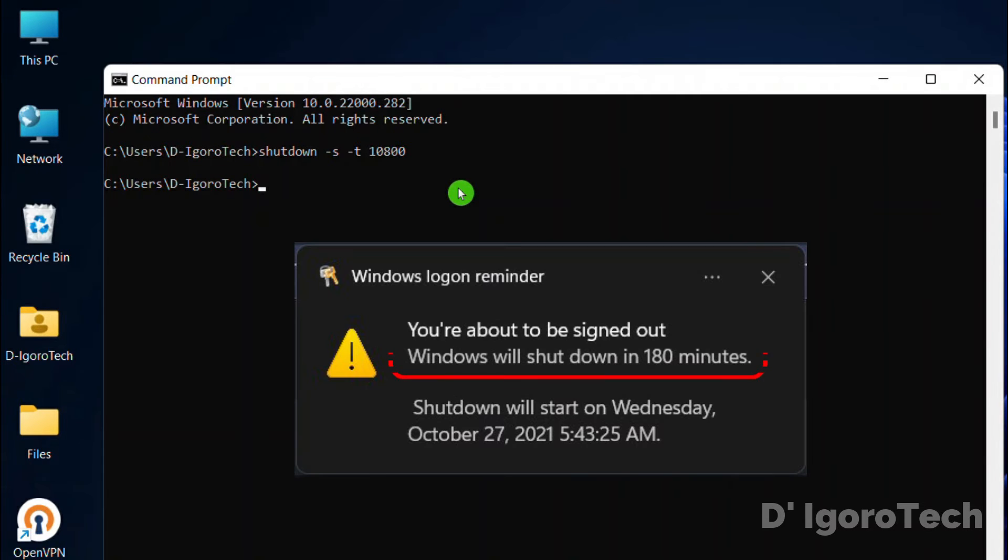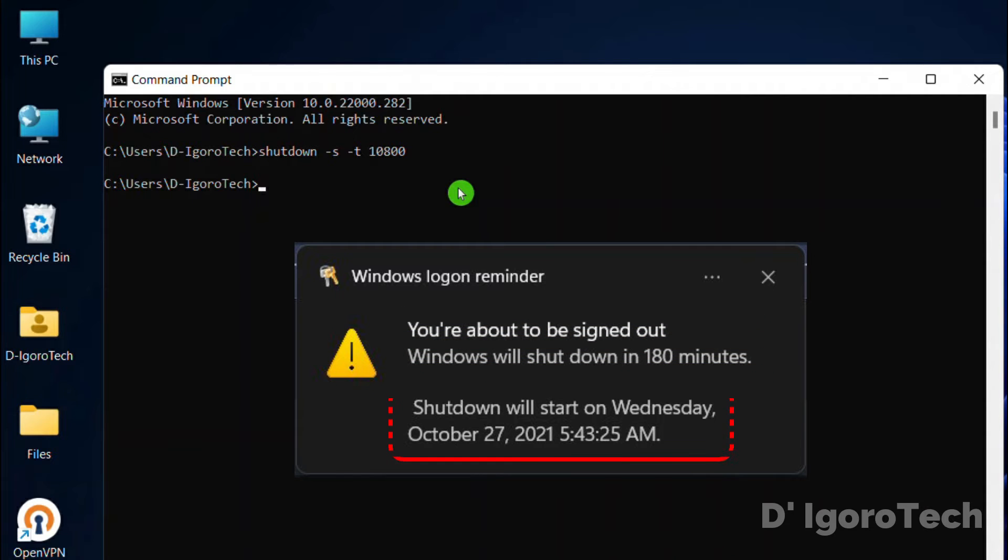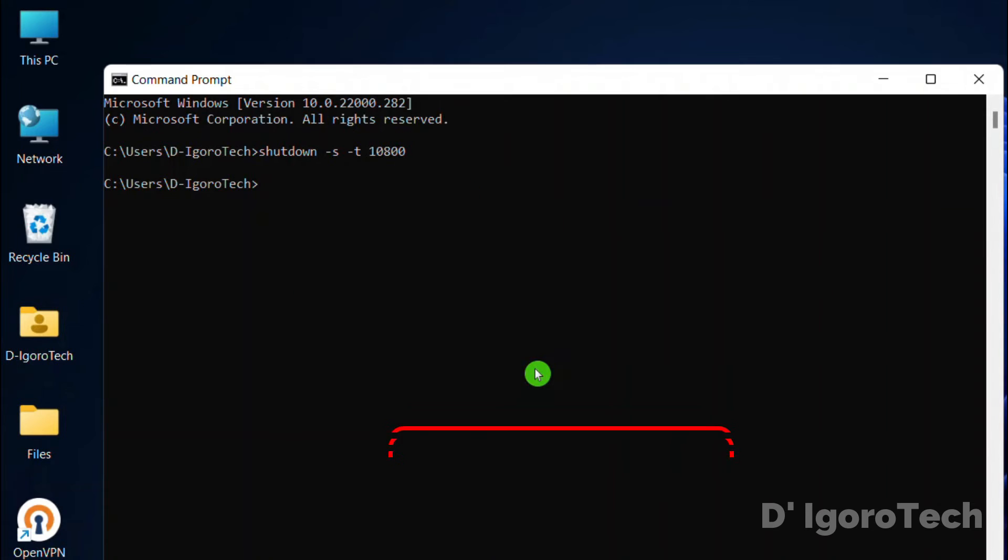A Windows logon reminder will pop up. Windows will shut down in 180 minutes, that would be after three hours from now as what we said. You will also notice the time and date of the shutdown schedule. Once it's already set then it cannot be changed.